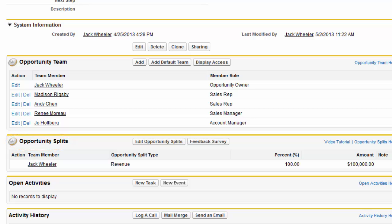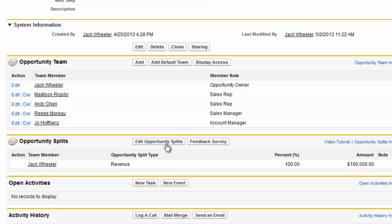By default, as the opportunity owner, you receive 100% of revenue splits. To divide splits across more team members, click Edit Opportunity Splits.